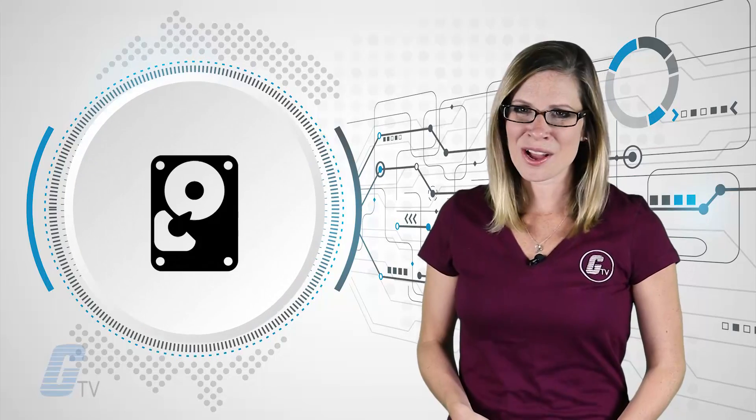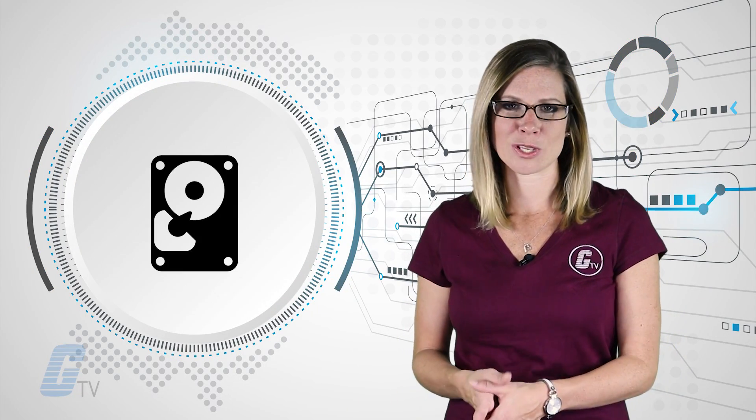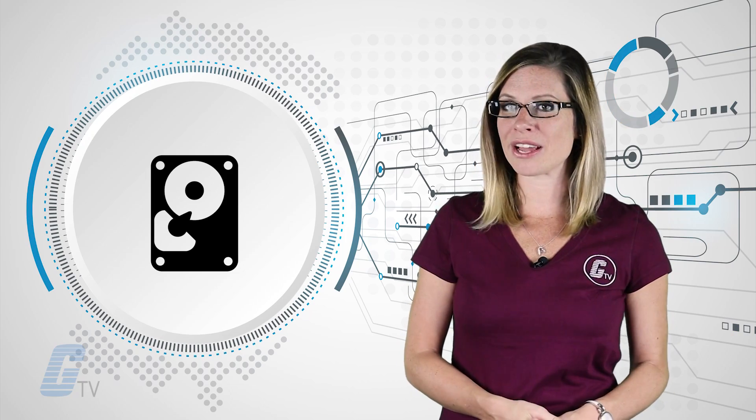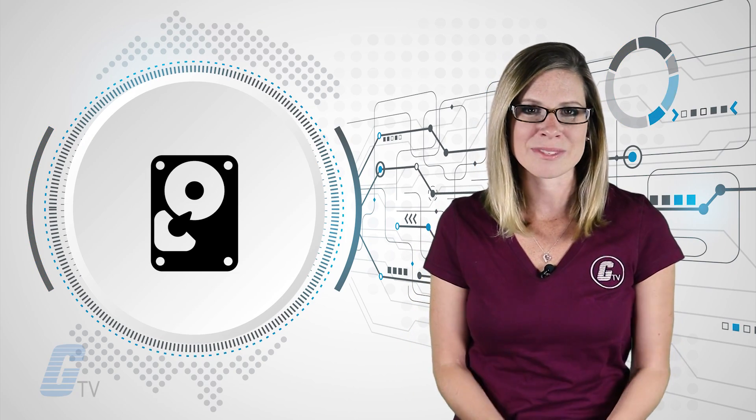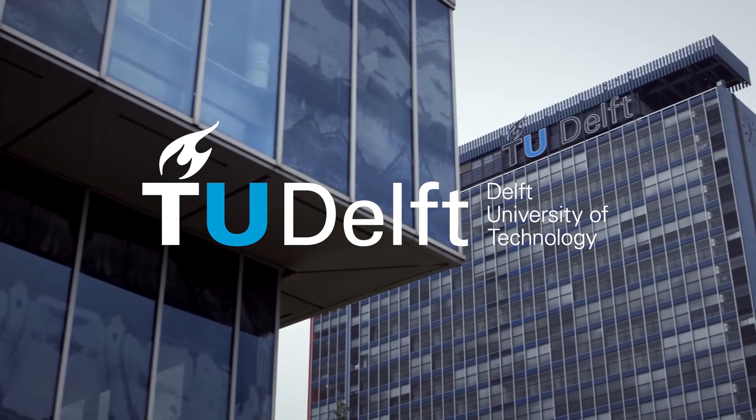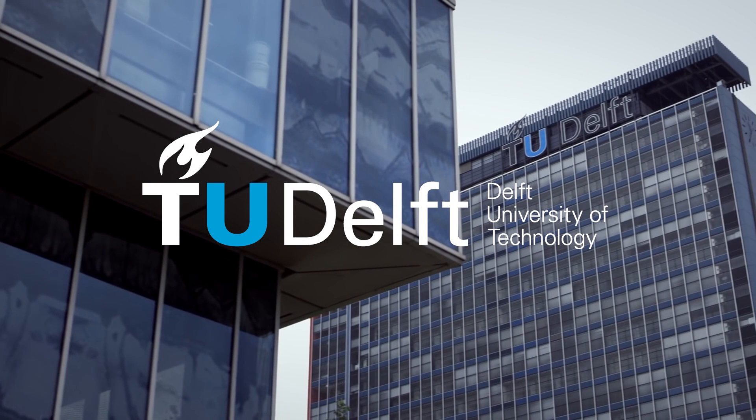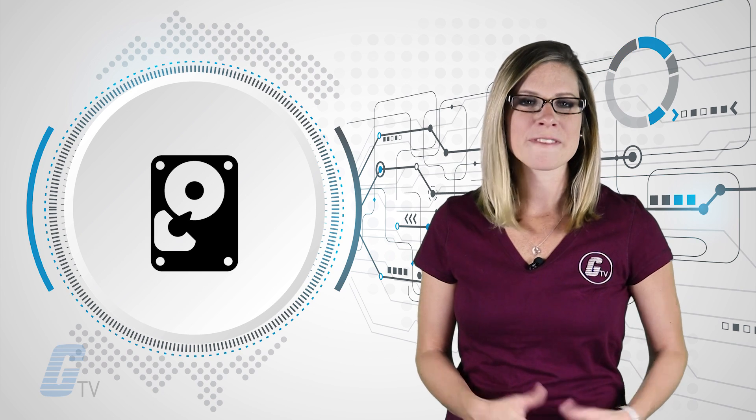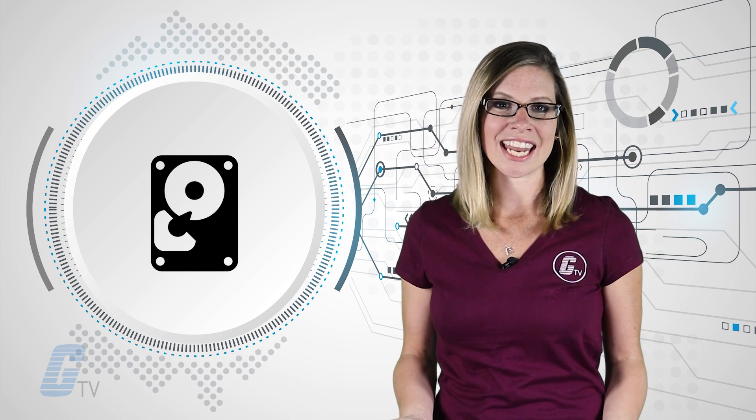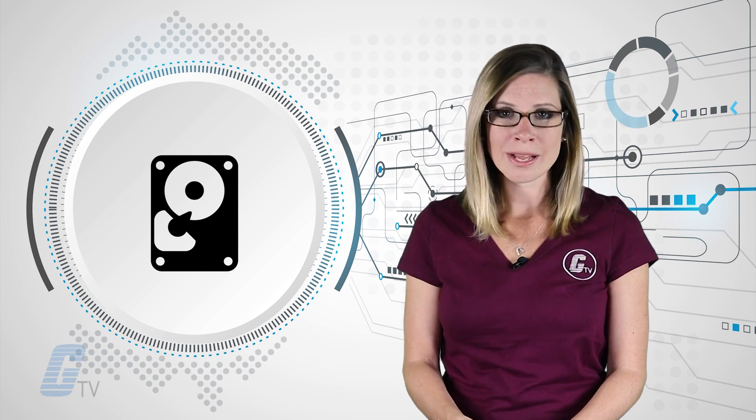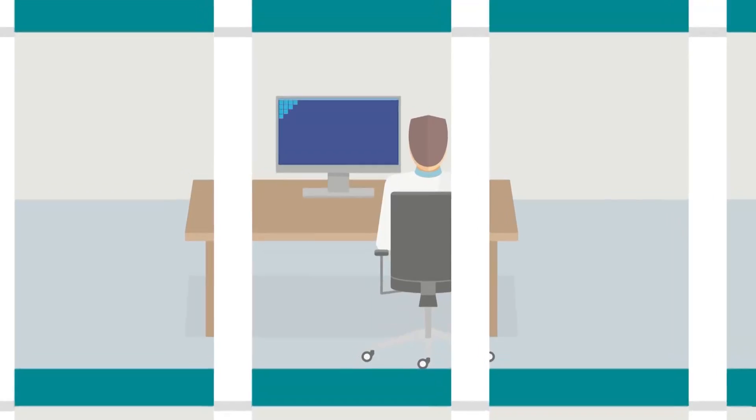A hard drive that could potentially hold the entire contents of the U.S. Library of Congress has been developed. Researchers at Delft University of Technology have created an atomic scale rewritable hard drive that can store up to 500 terabytes of data in a cube just one-tenth of a millimeter wide.